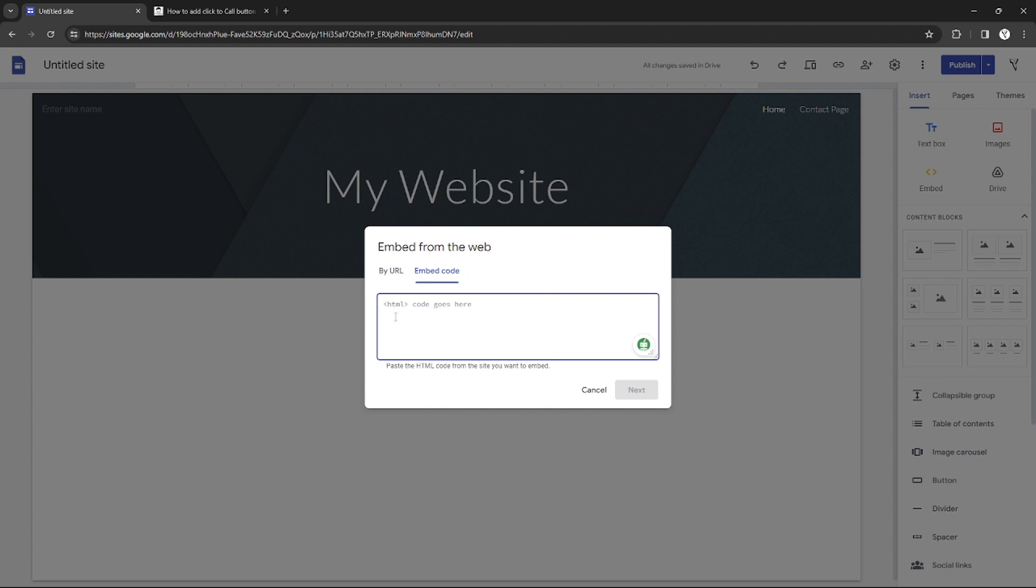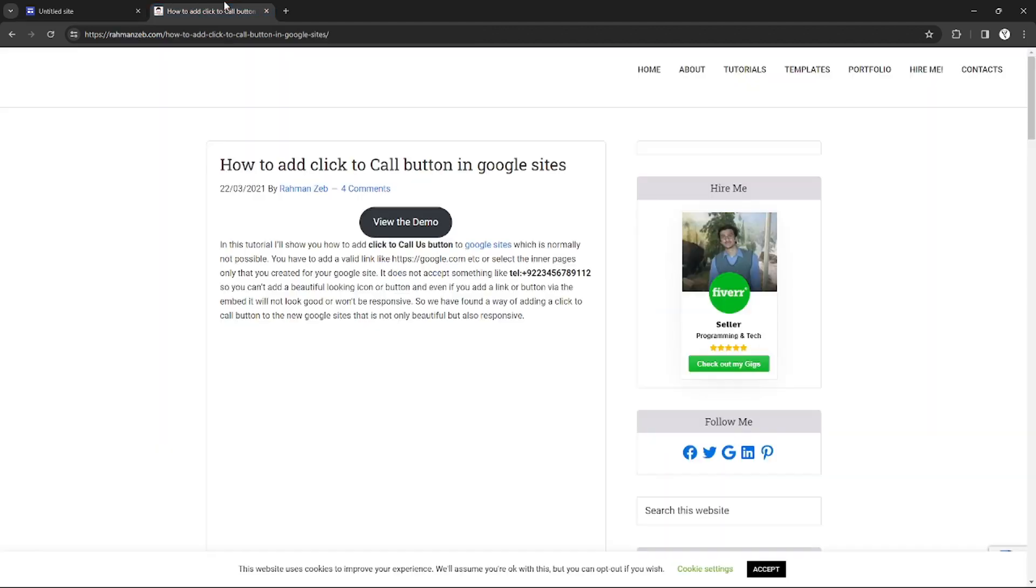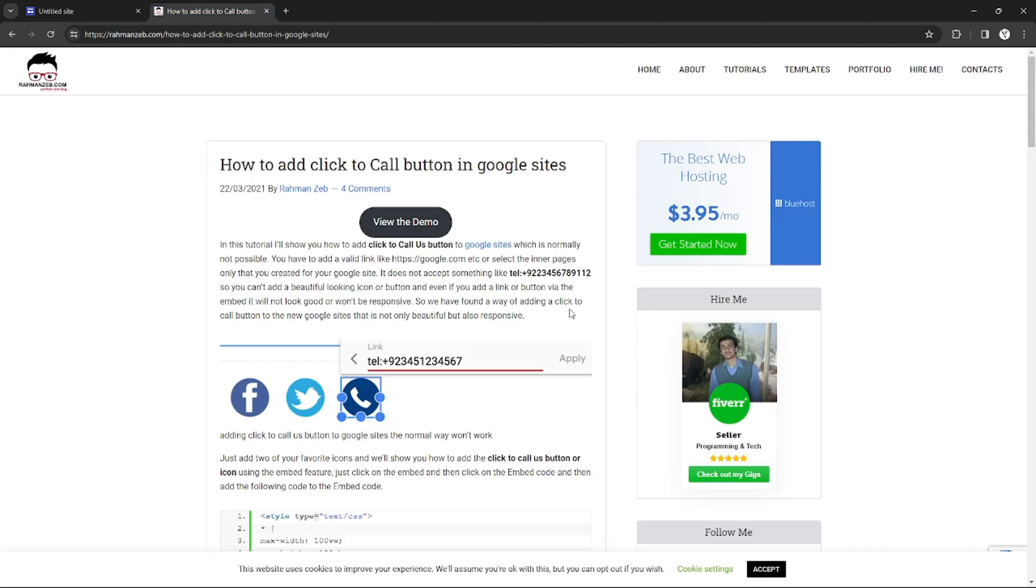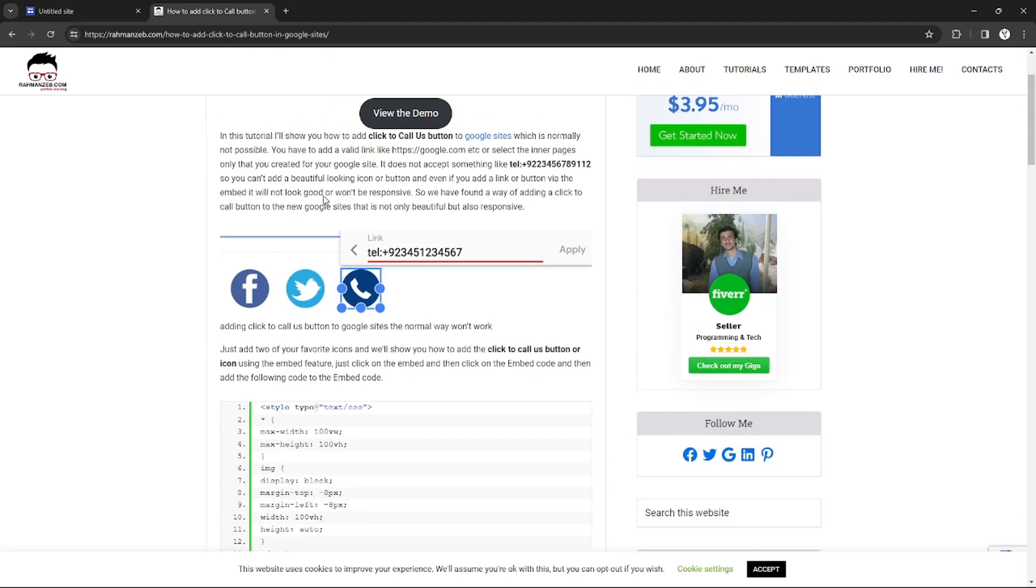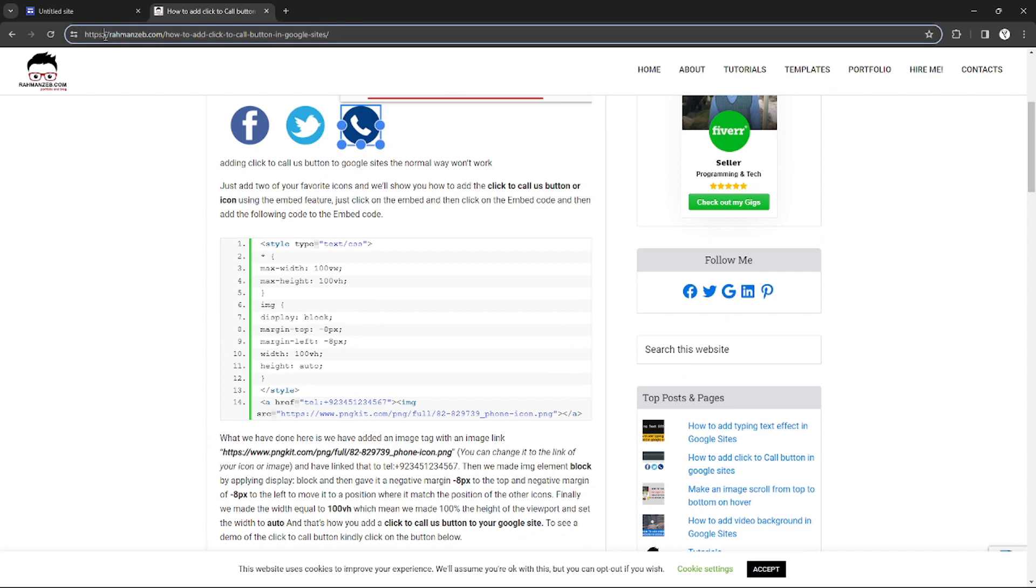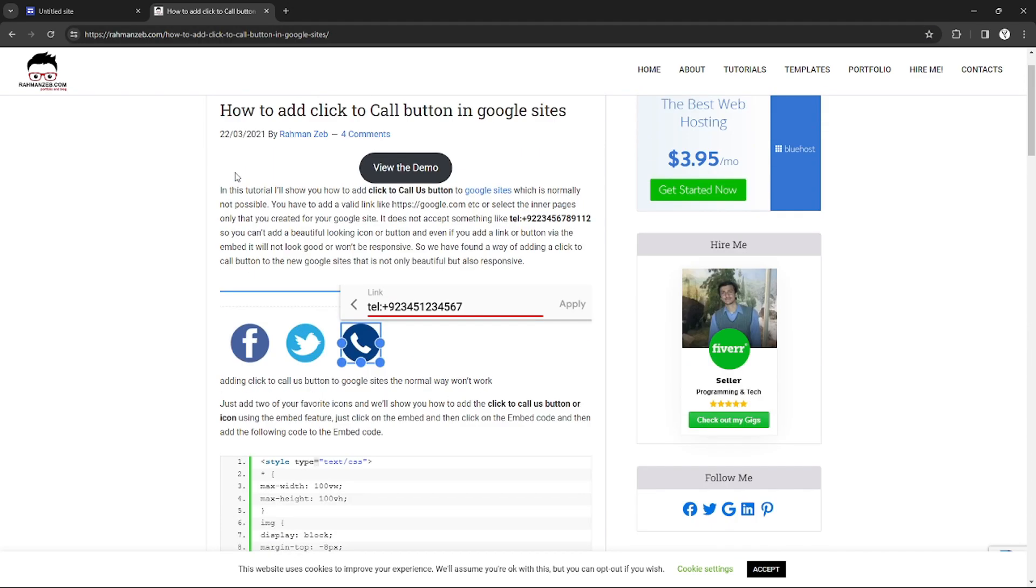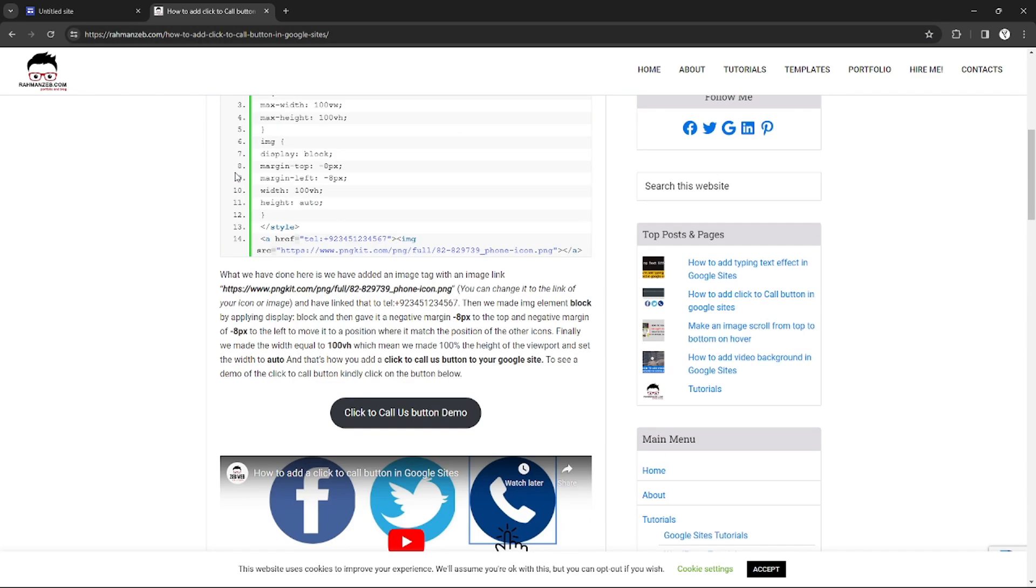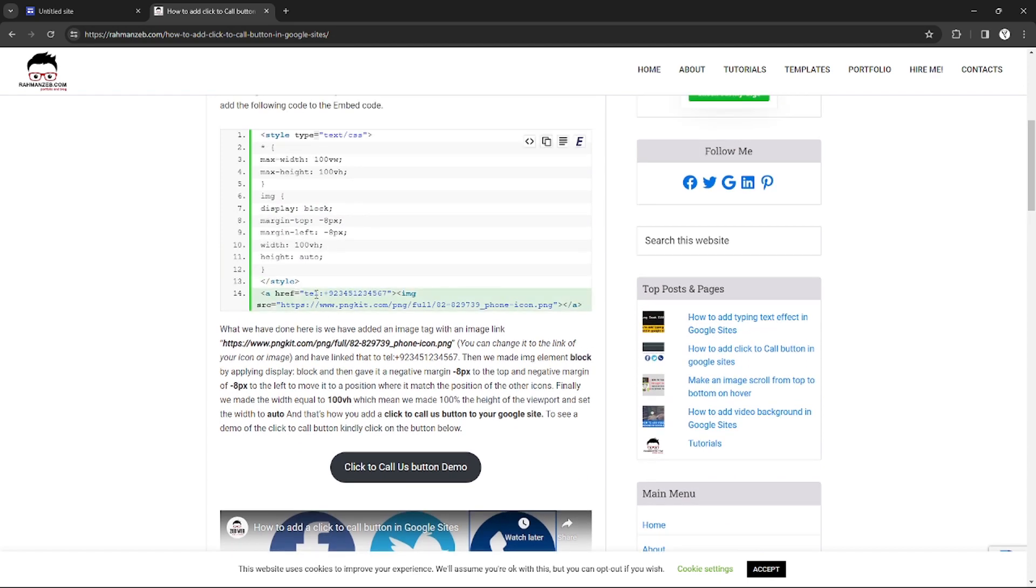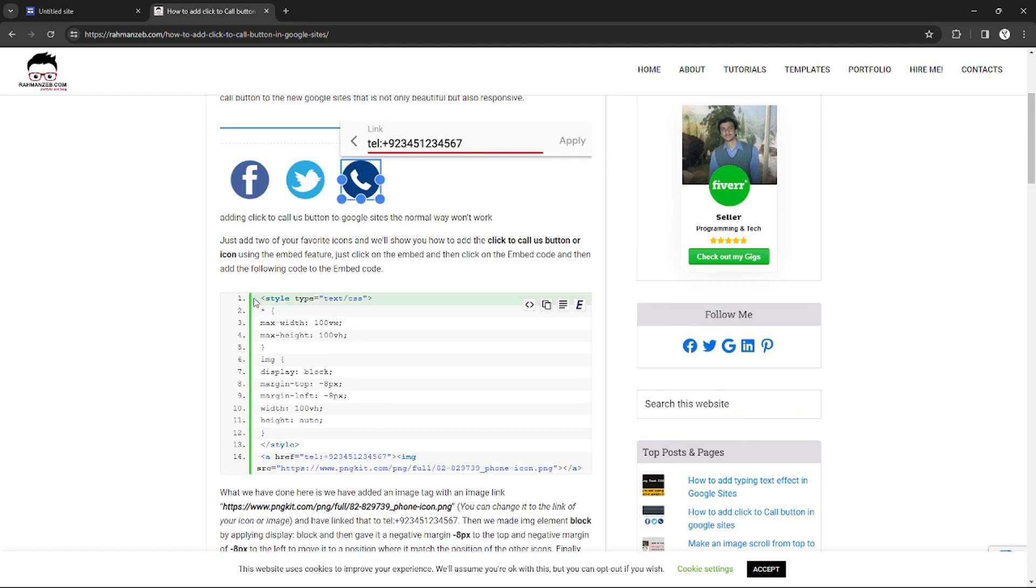As you can see, I have this website right here. You can just pause the video and go to this website or link right here. They will provide you a template of a callable button and code that you can just copy and paste in your Google Site.